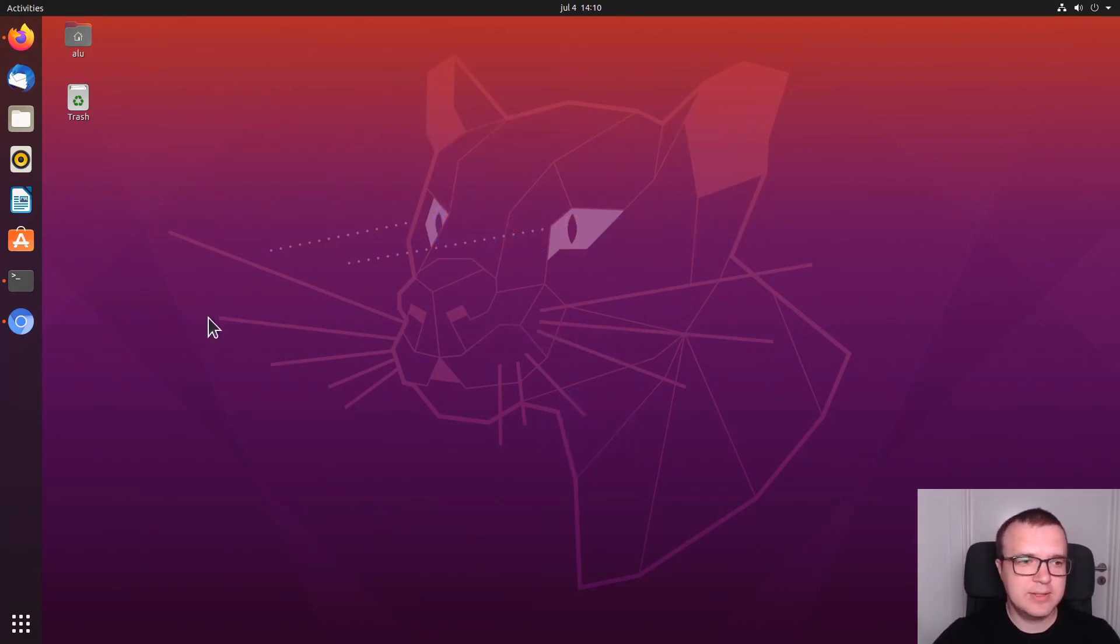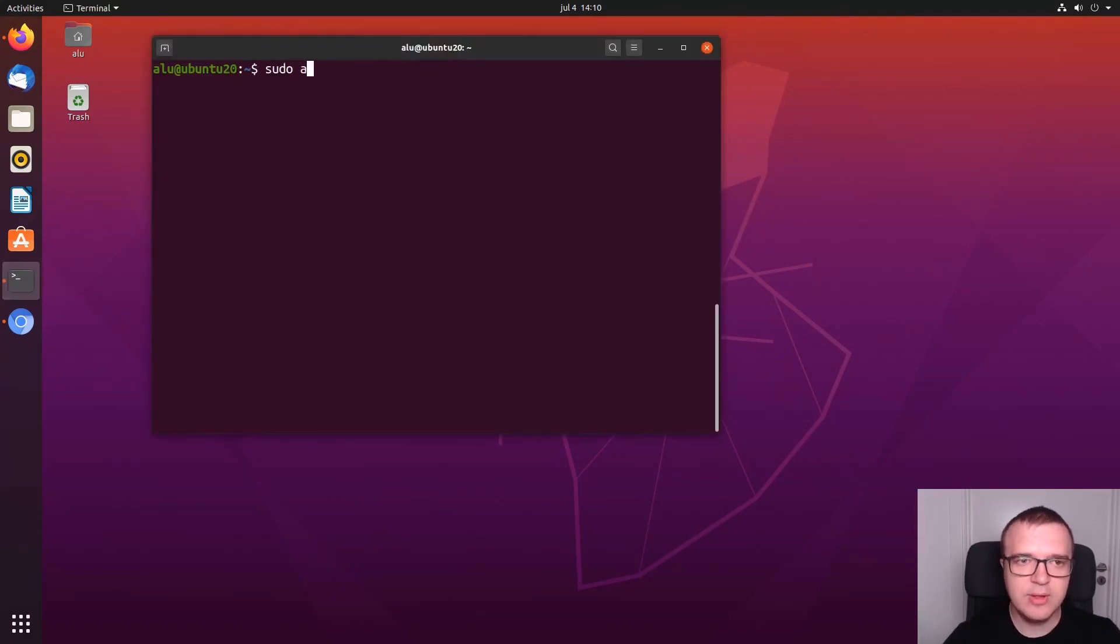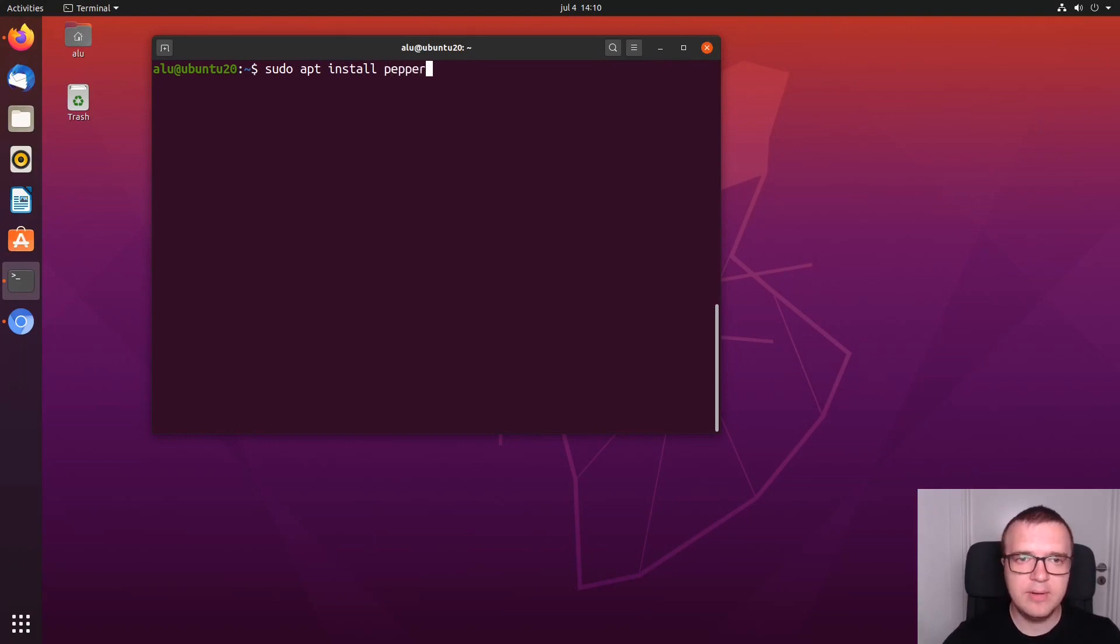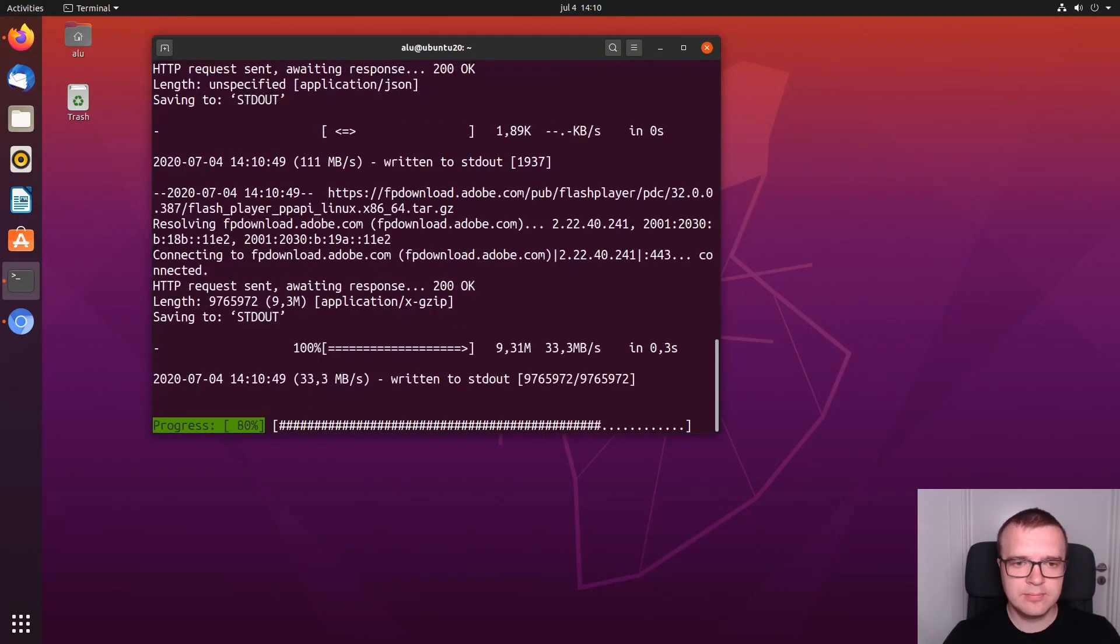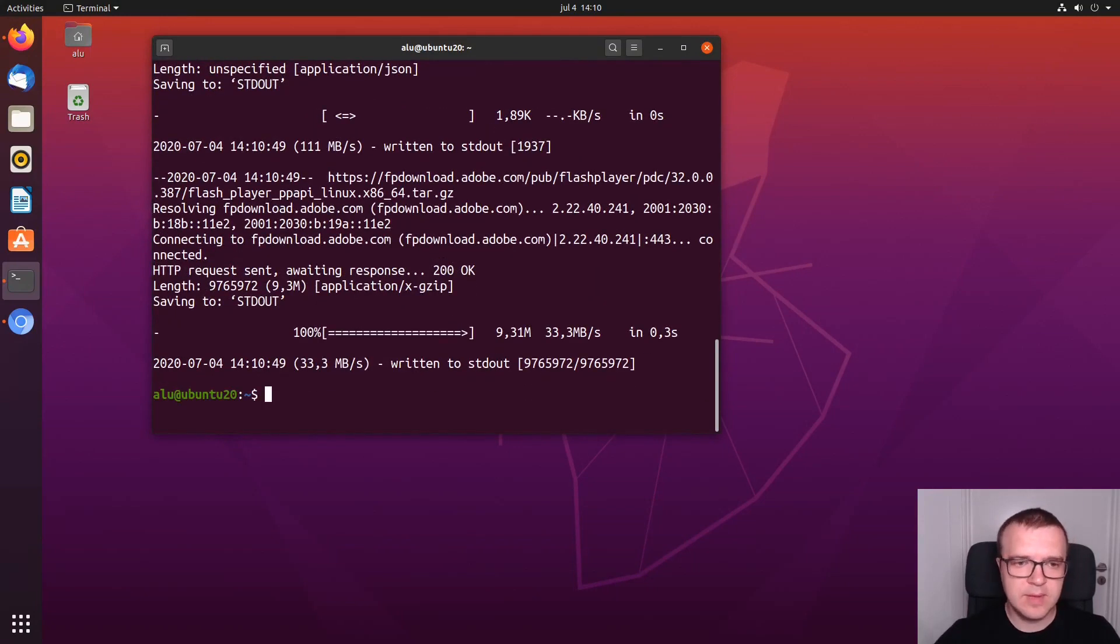To install it, you can open Terminal and type sudo apt install pepper flash plugin non-free. After the installation, you need to open Chromium Browser.